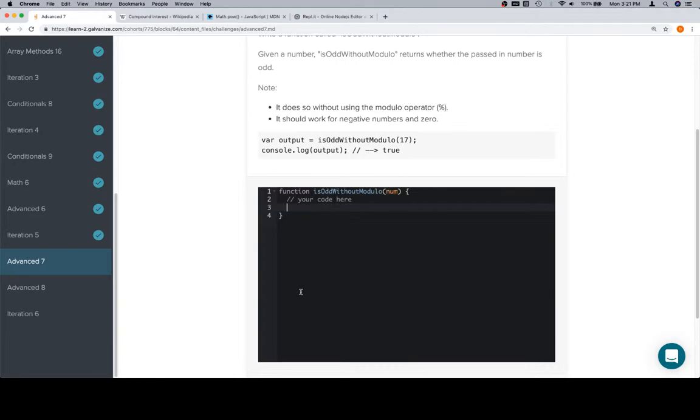Then check to see if the modulo operator that we're going to build applied to the input num, we would apply the modulo operator that we're going to build to the num, with two as the other operand.